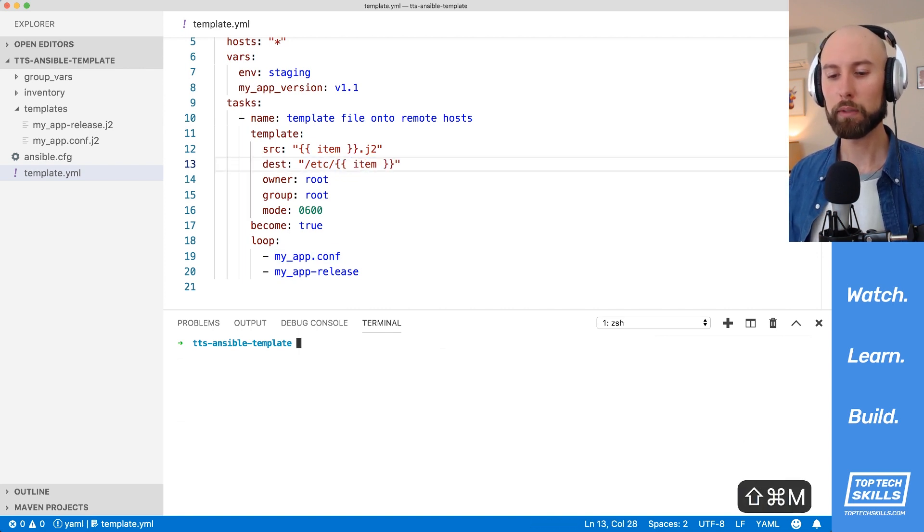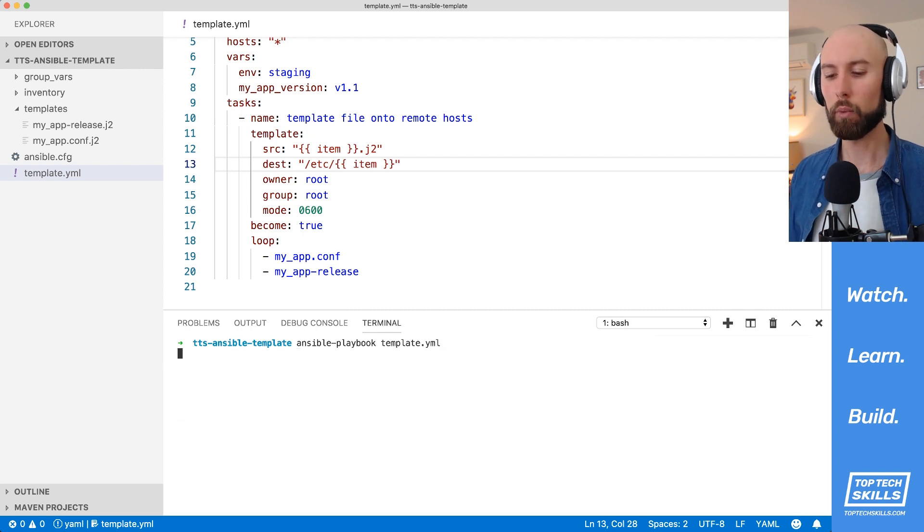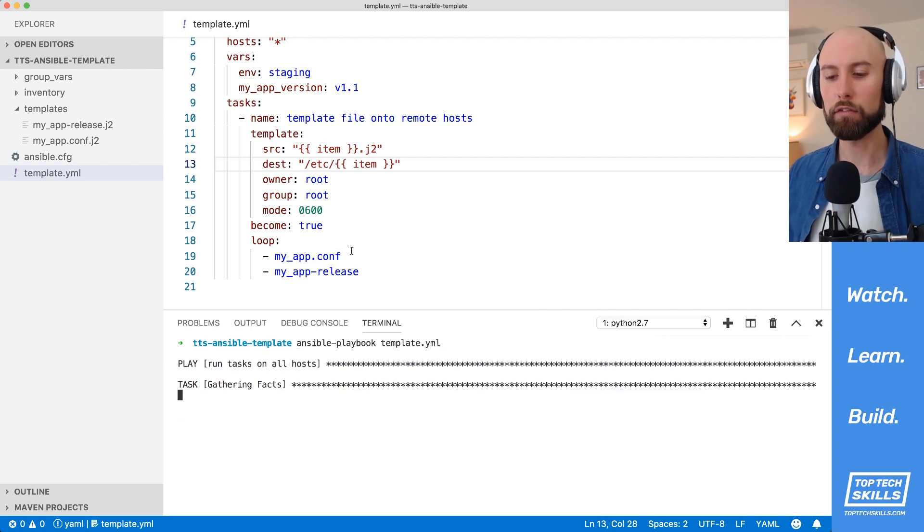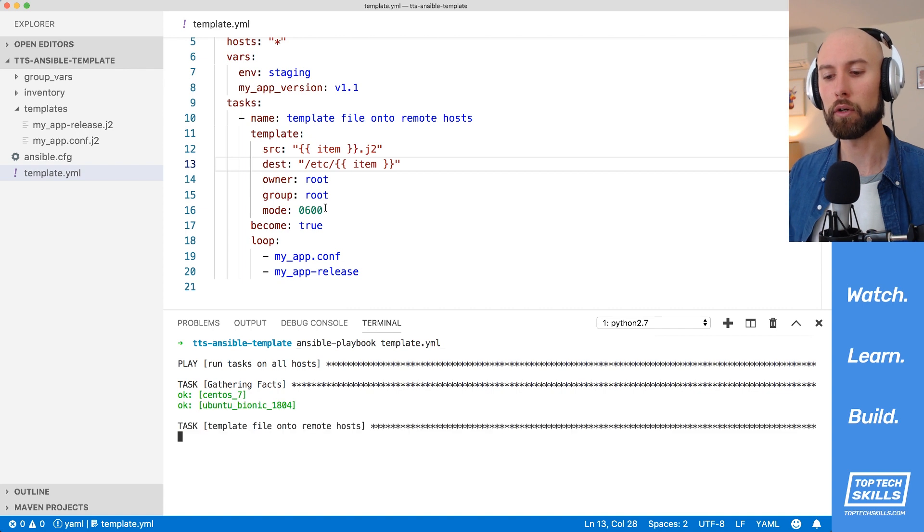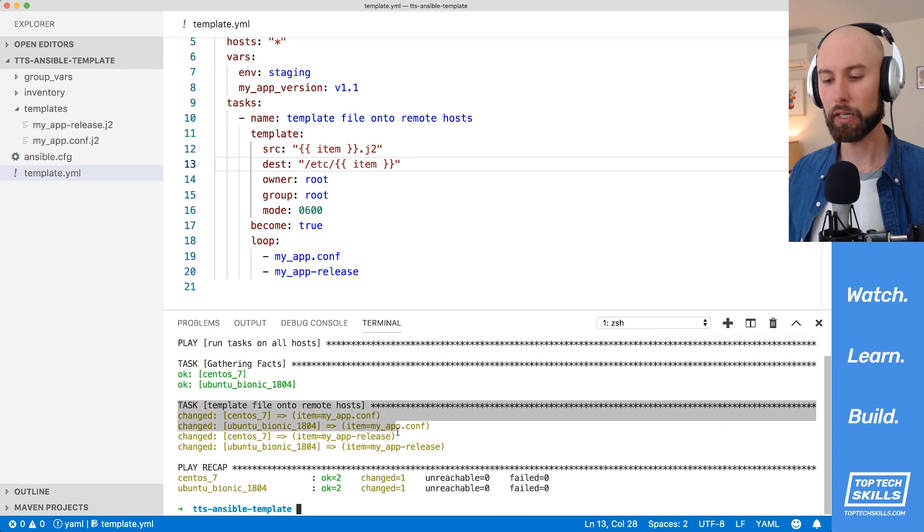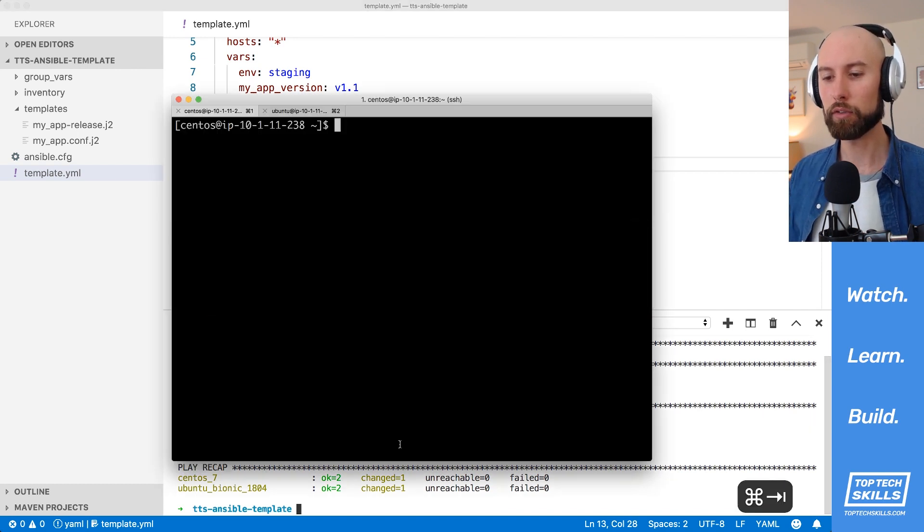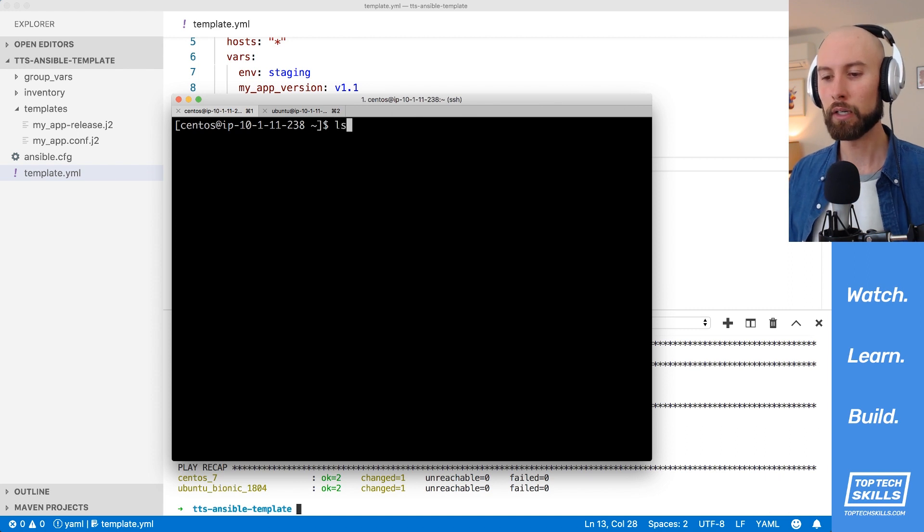Let's run this playbook against both of our hosts now. And what we expect to happen is that both of our files are templated onto the remote hosts with the owner set to root, the group set to root, and the mode set to 0600. Let's have a look in our output there. So both of the files have succeeded on both hosts. Let's jump over to the host and take a look at our files.